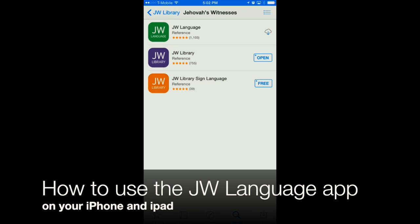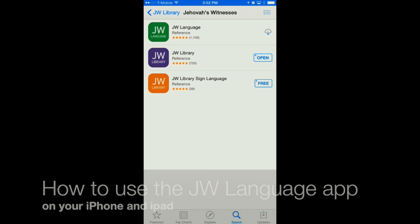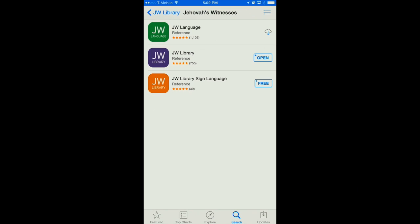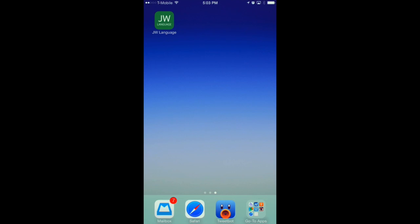Hey everyone, appchasers.com. Today we're taking our first look at the new JW Language app. You can see I've got it here in the App Store on my iPhone, and of course we've got the other apps that are offered by Jehovah's Witnesses, JW Language being at the top, so I'll go ahead and download that right now, and it'll install right on our iPhone home screen. So we've got JW Language now installed, and I'll show you what happens when you open it for the first time.